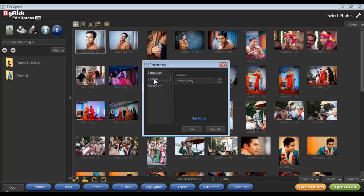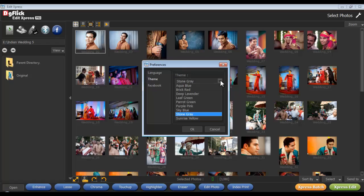You can select the desired color theme in which you would like to see the software from the Theme tab.